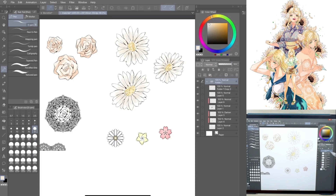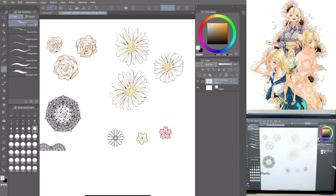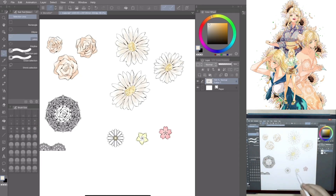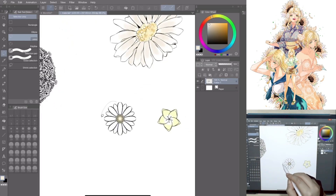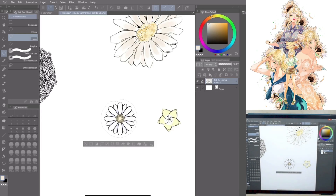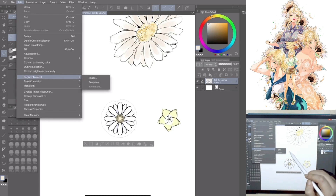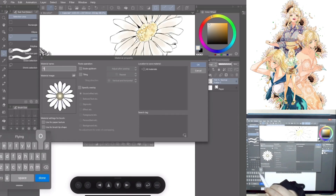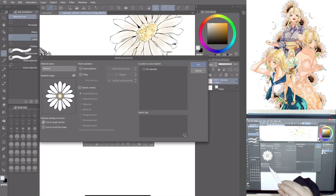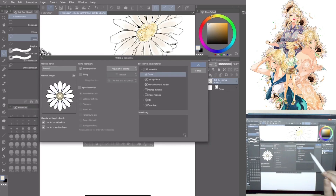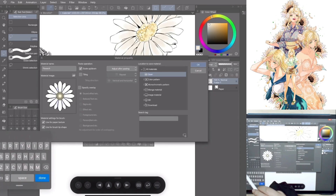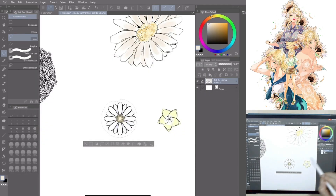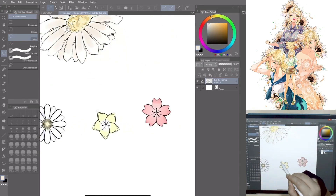Now let's create custom brushes. Go to the lineart layer, right-click, Merge Layer Below, so we have a unique layer again. Go to Tool, Selection Area, Lasso and select the daisy in the front. Go to Menu, Edit, Register Material, Image. Write a name for your material and activate these settings: Use for Paper Texture, Use for Brush Tip Shape, Scale Up/Down. Then save the material in a standard folder or a custom one, but don't forget to add the tag — it will be useful to create your custom brush. Click OK. Repeat the same process with the other materials you want to use as a brush.